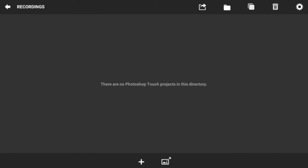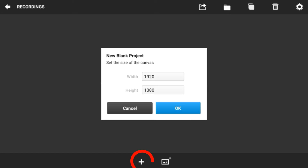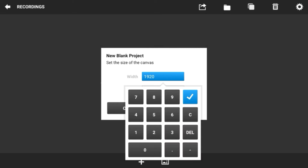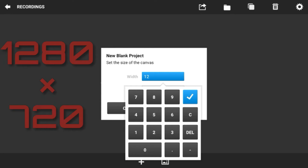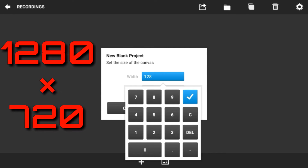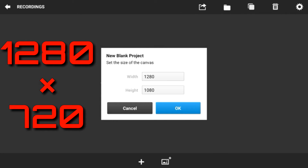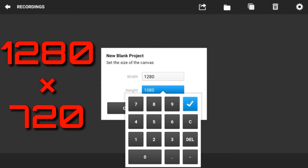For the next app we're going to be using it's PS Touch. All you have to do is just click on the little plus button on the bottom. Now click on width and type in 1280, and on the bottom for height type 720.